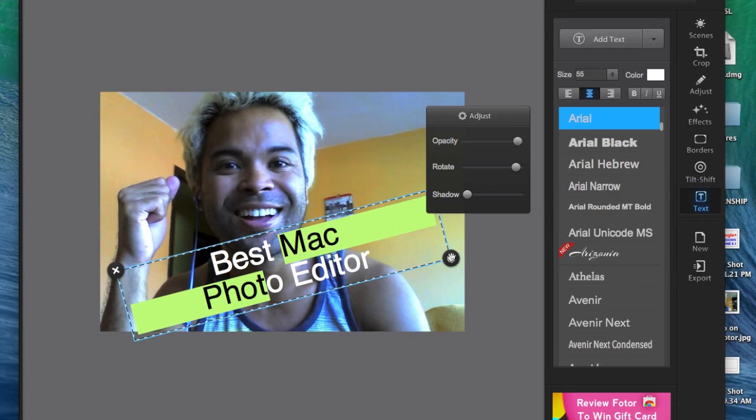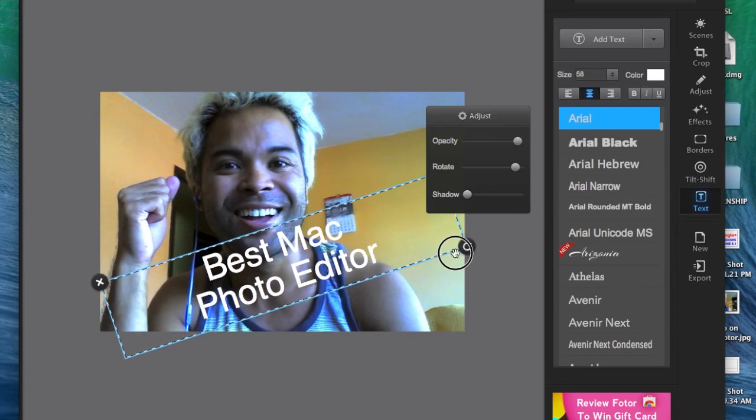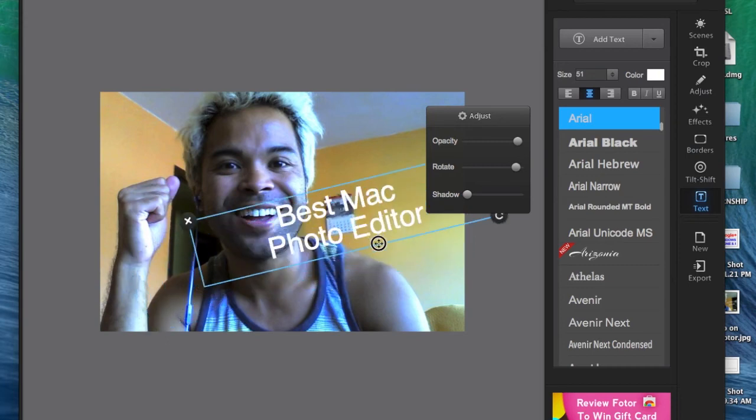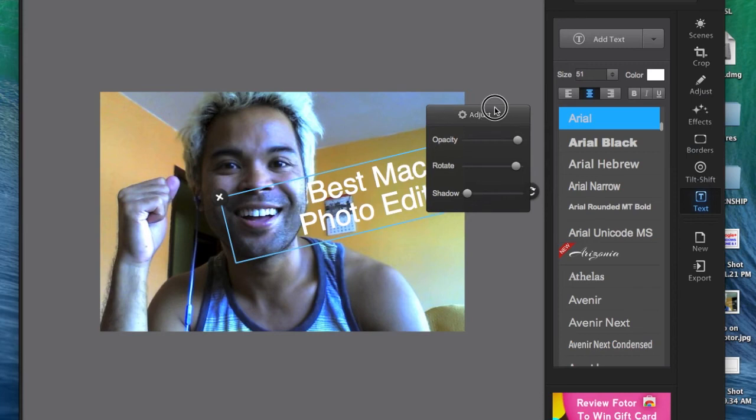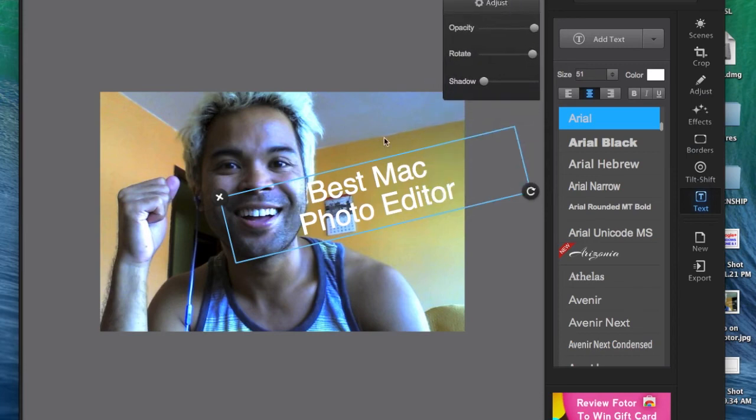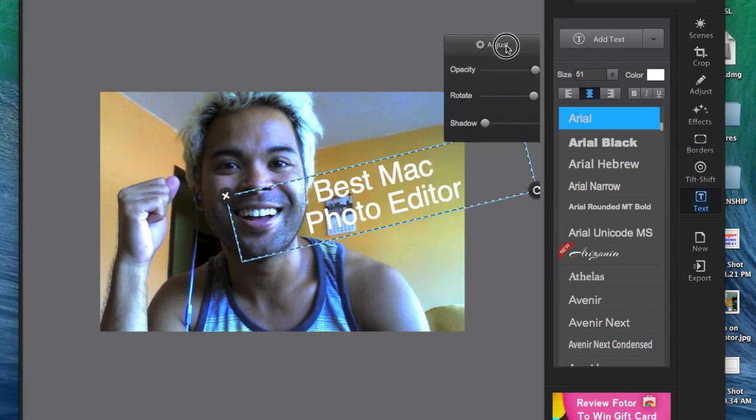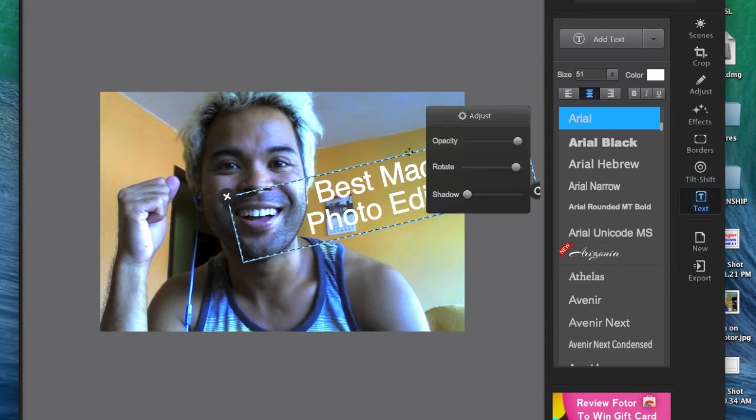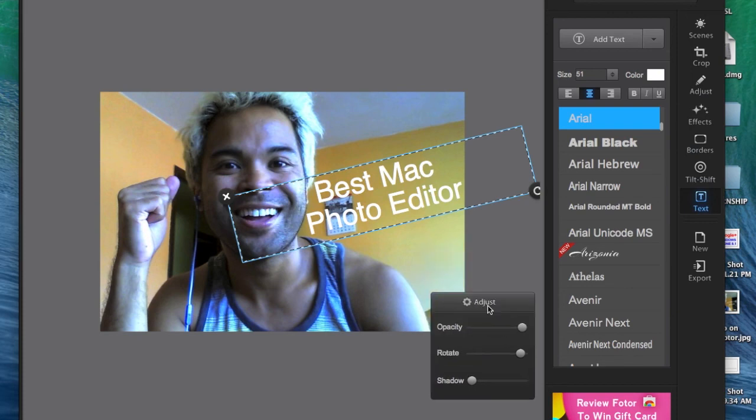Well anyways, so there you have it. This is my selection for the best photo editor for the Mac. And for those of you, this will really meet your needs. For those of you that need something more advanced, there isn't really a free one that I would recommend. But this is for the free one. Hopefully this does meet your needs.